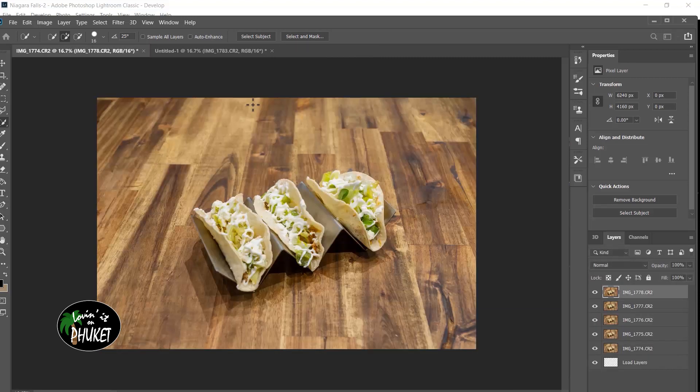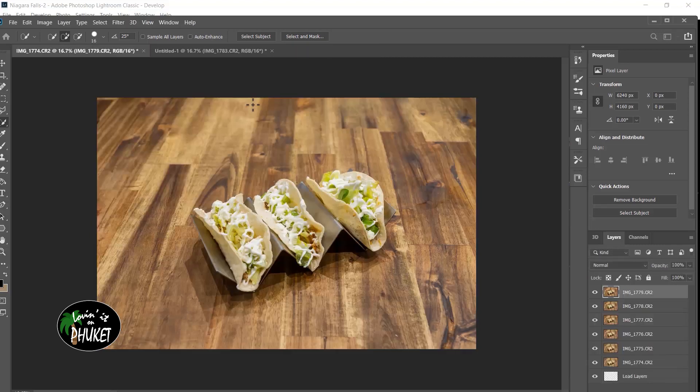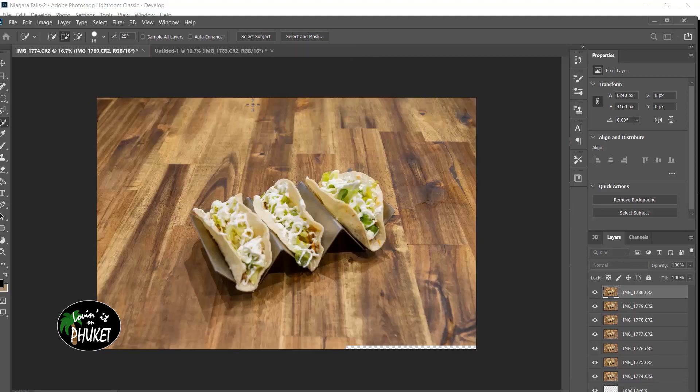When editing food shots, be sure to eat first because this is just killing me. Right now I'm in Brazil and a good spicy taco is hard to find. Okay, the images are loaded.